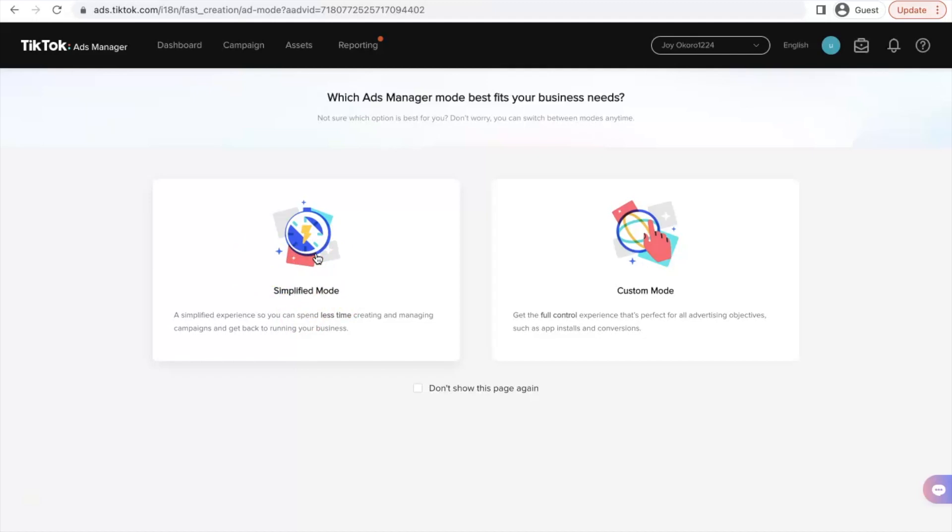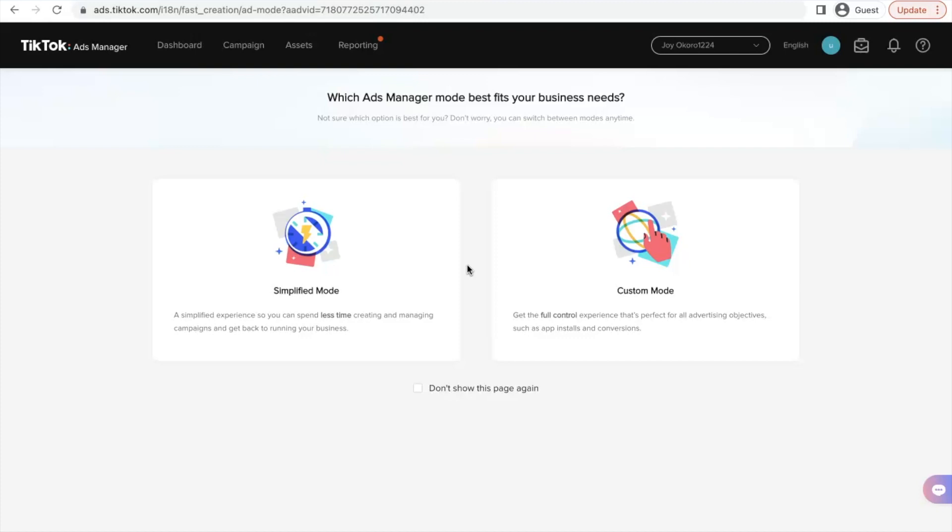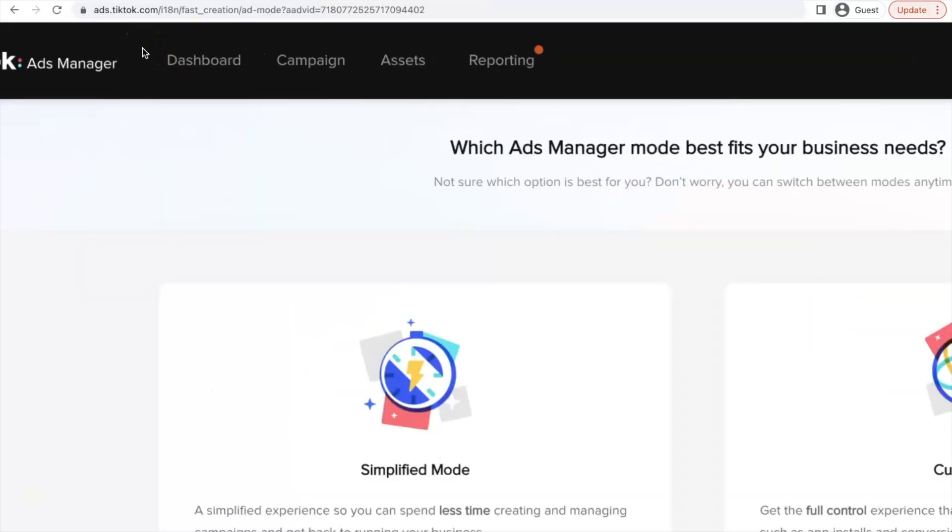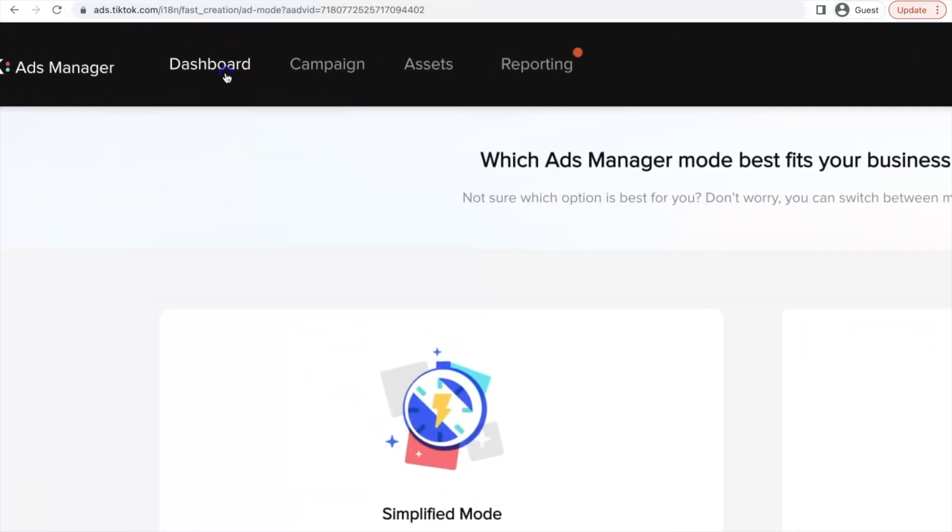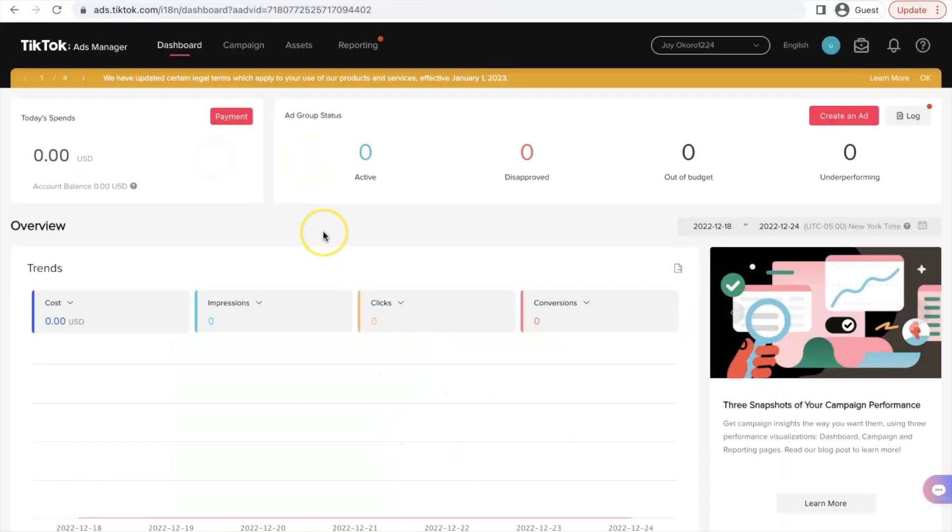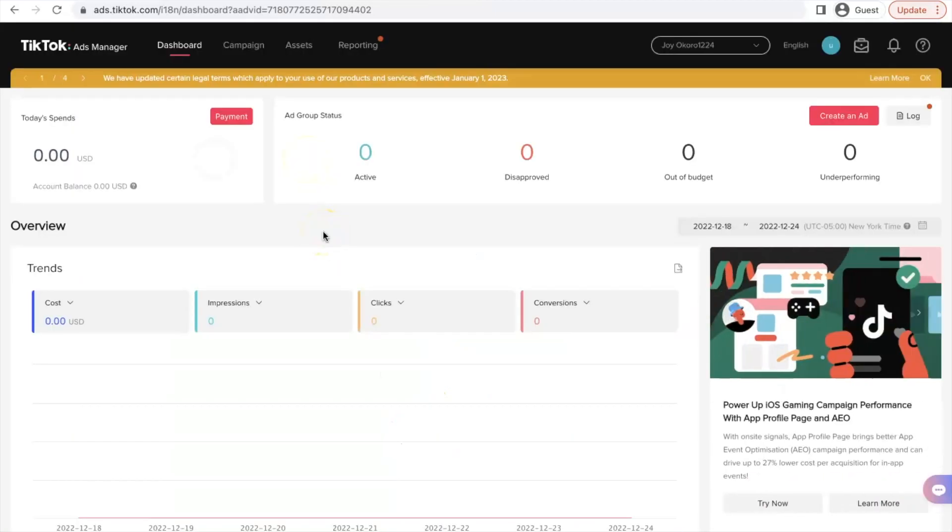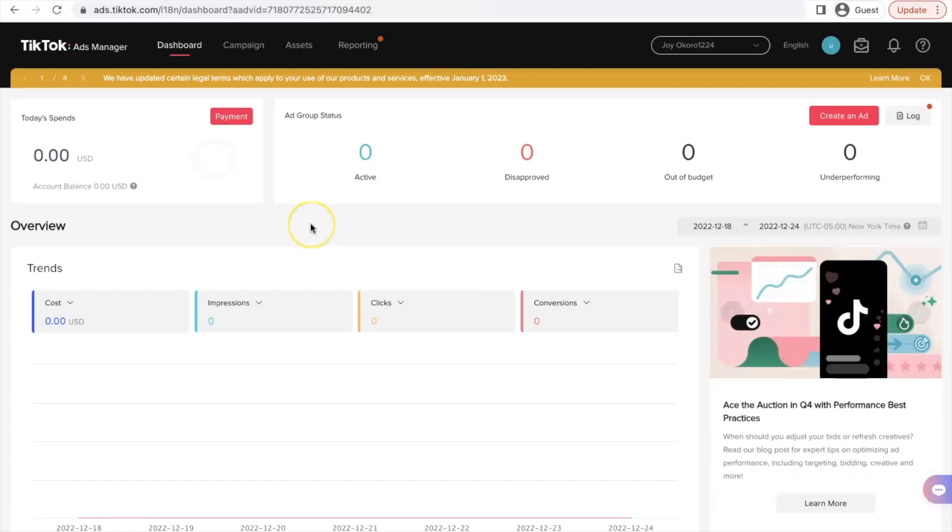So you can always interchange. If you select the simplified mode, it doesn't mean that it is forever. You can always switch to custom mode and vice versa. So when you are running your own ads, you can always check them out and then decide which one you want to be using on a daily basis. So there is nothing again to do right here because we have successfully created our US TikTok ads account. Now let's click on the dashboard so that we can see how this looks like. So this is how the TikTok advertising dashboard looks like. It is pretty colorful with a lot of details, analytics and the rest of them.